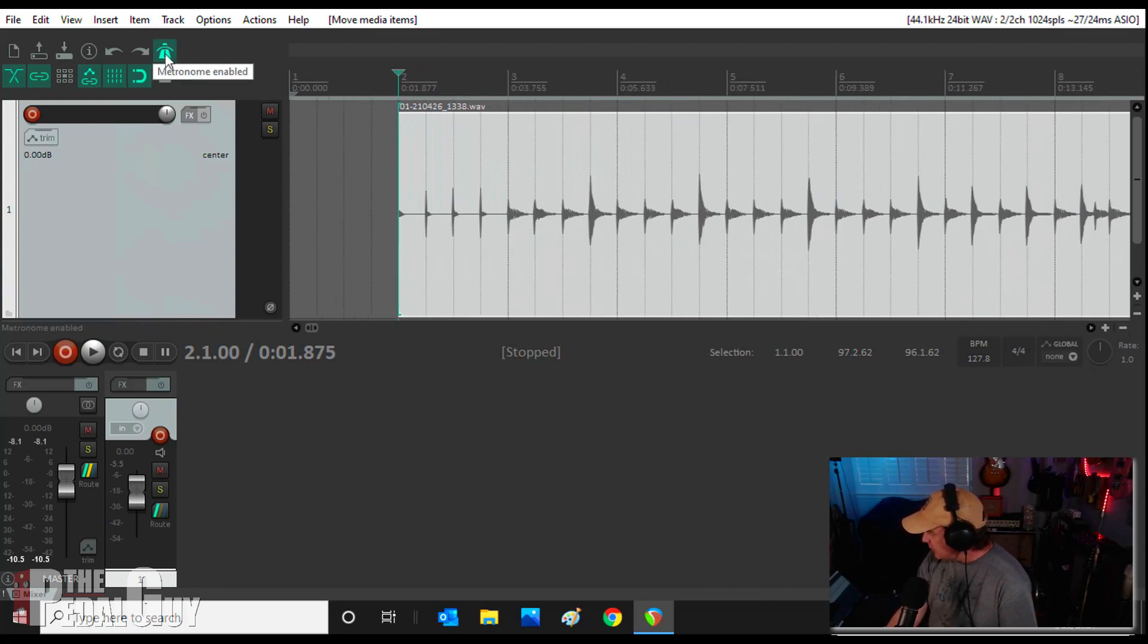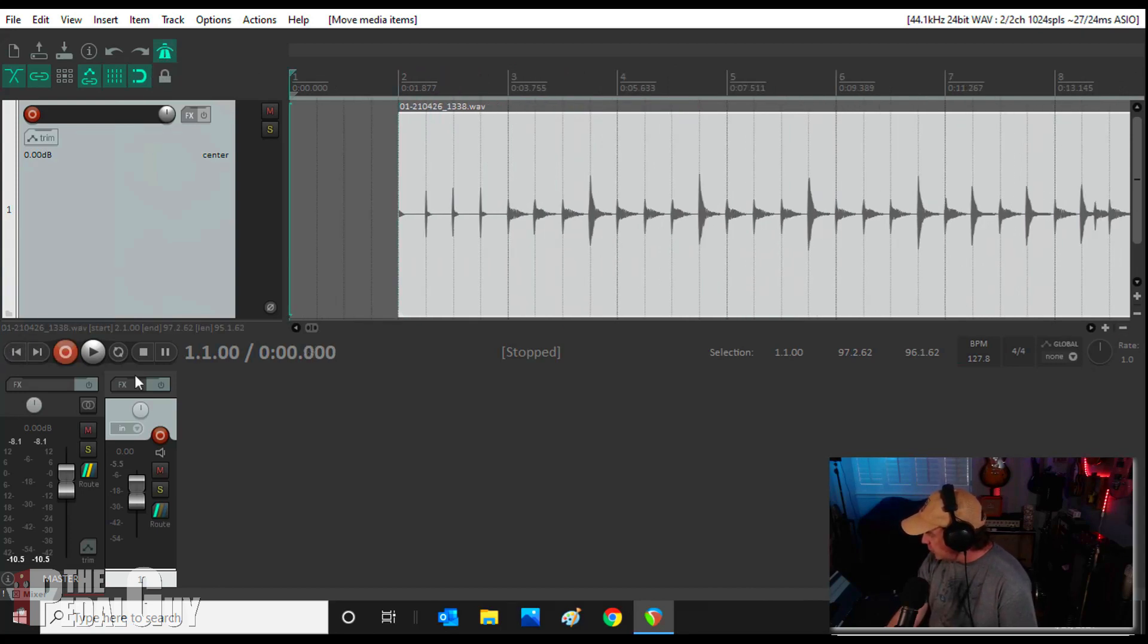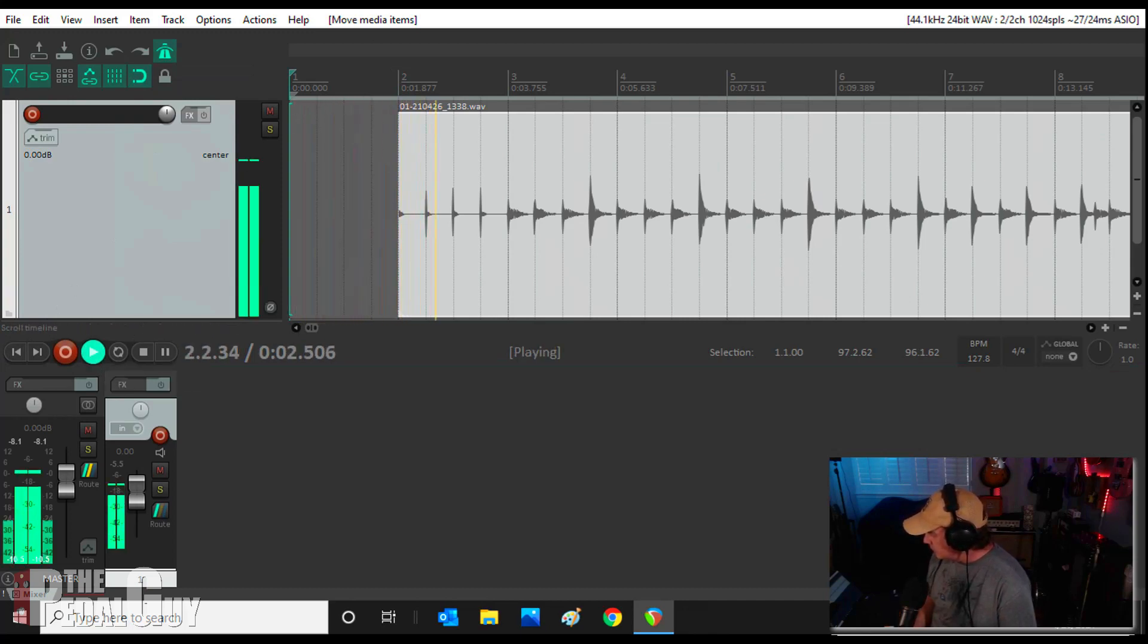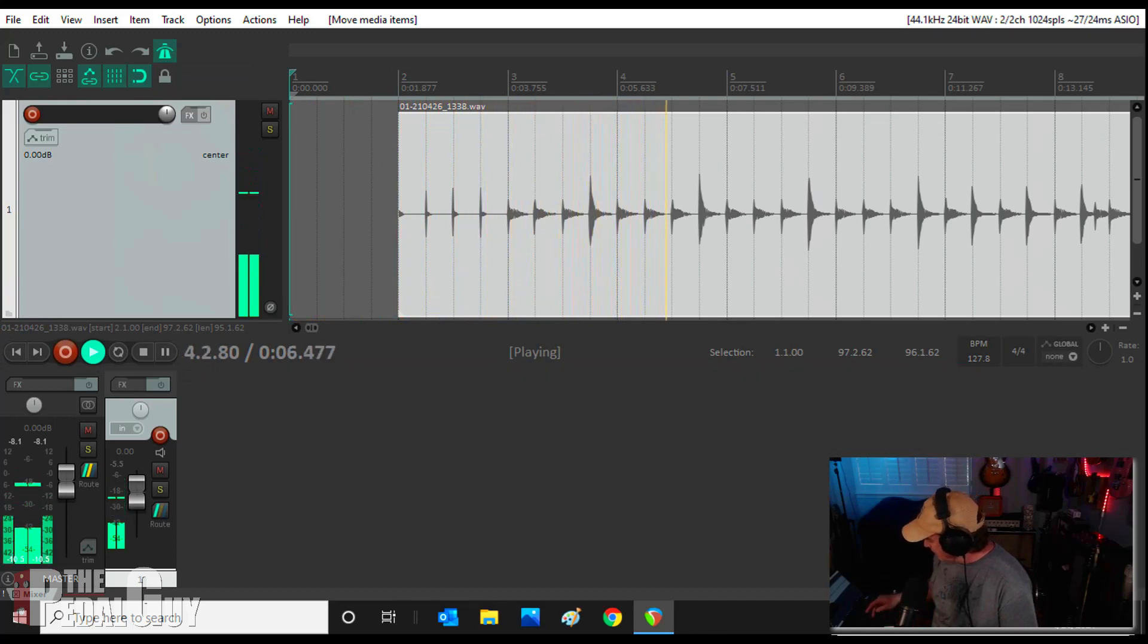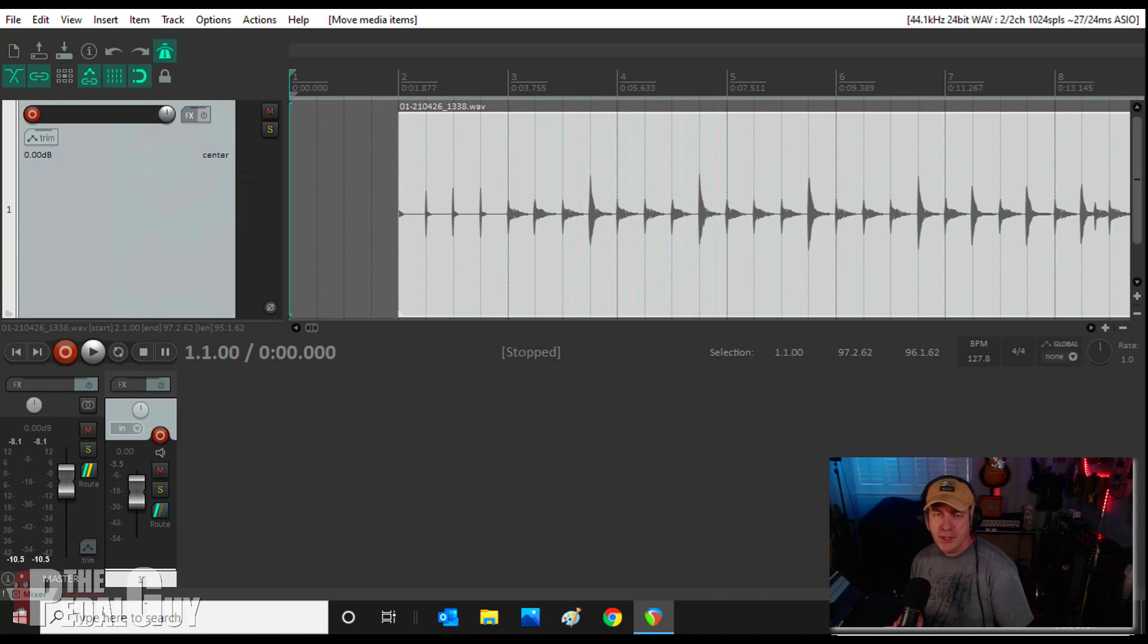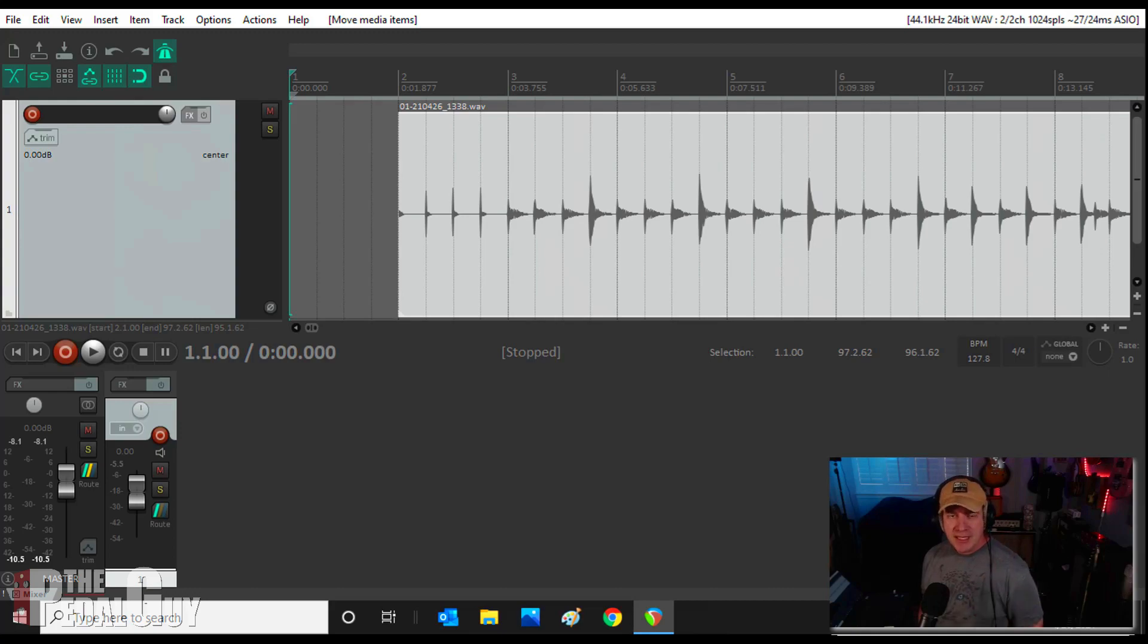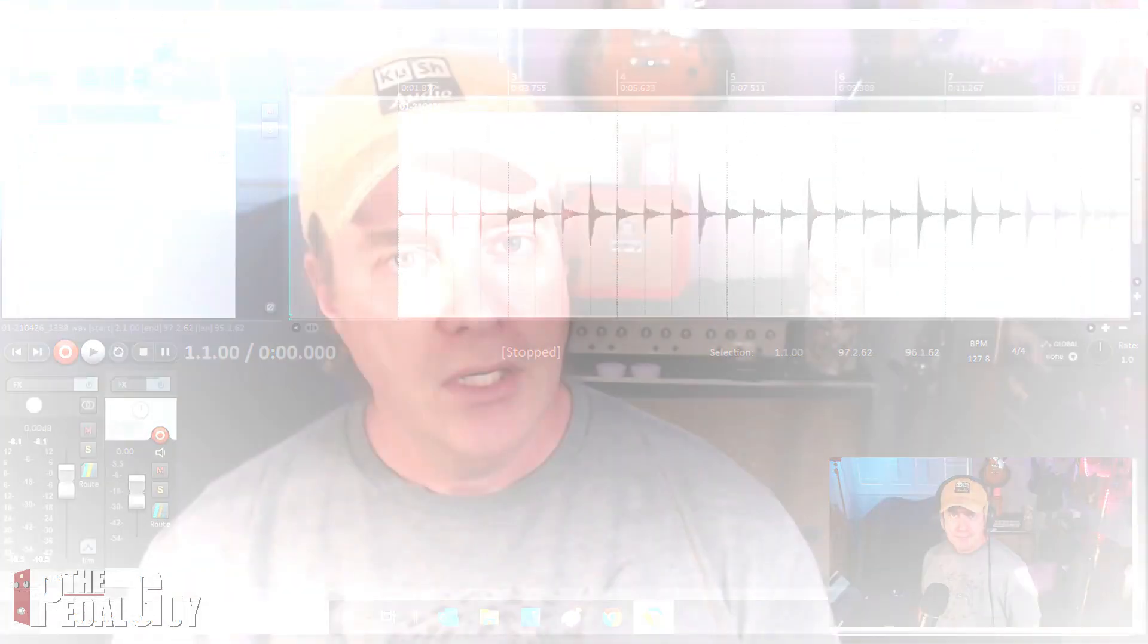So if I turn on the metronome, I go all the way back to the beginning of the song, start playing it, we're right on the money. So it sounds good, it's all in tempo, and now we're ready to go ahead and record the bass. But we're going to do that in the next video.